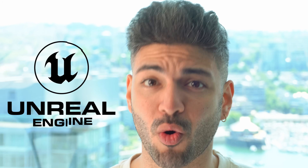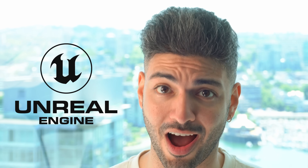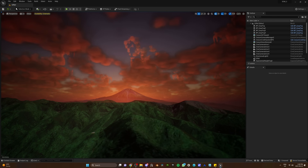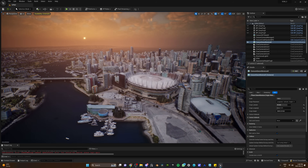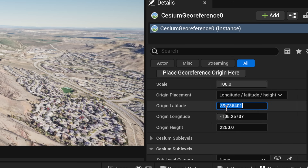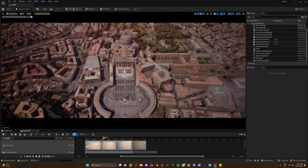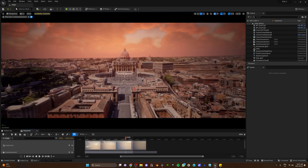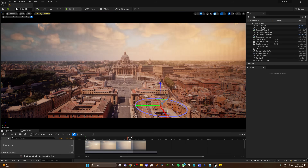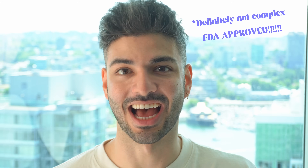We just brought the entire world into Unreal Engine 5 — London, Tokyo, Vancouver, Rome, anywhere. Just find the coordinates, set up your camera, do the lighting and you got it. It's as simple as that.